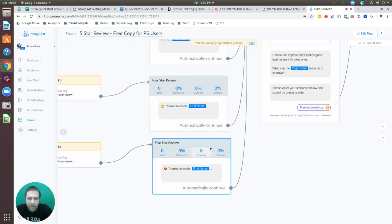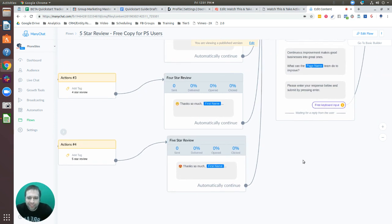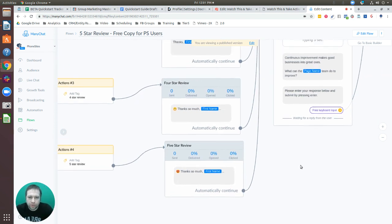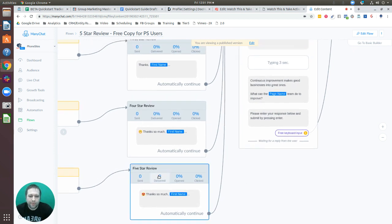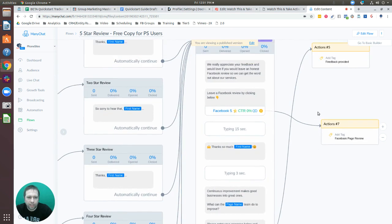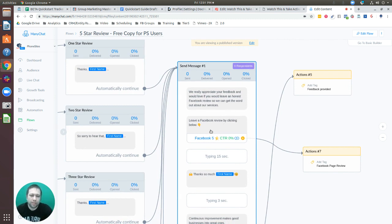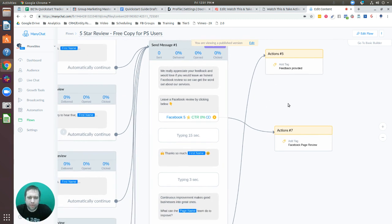There are different emojis showing gratitude for five and four star ratings. After giving their review, the user moves to a card that says we appreciate your feedback, and then — most importantly — they're prompted to go to Facebook to leave a review. They click a button that takes them to the Facebook page where they can submit their review.